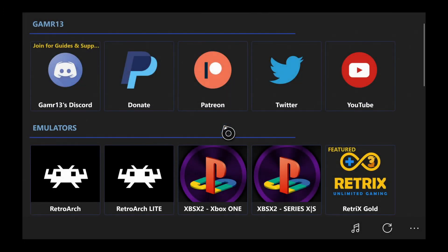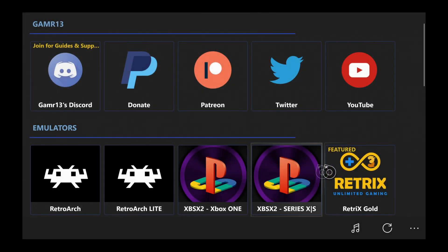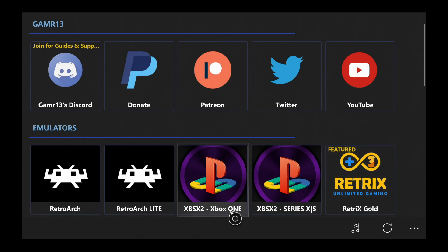Now once you launched it you should see all this on your screen and at the bottom you should see the emulators, one for Xbox One and one for Series X and S. Since I'm on the Series X I'm